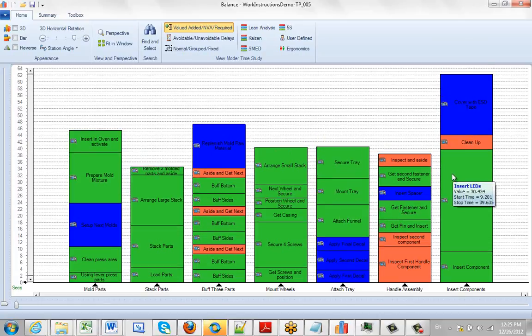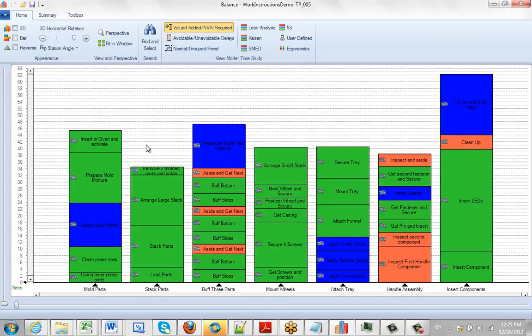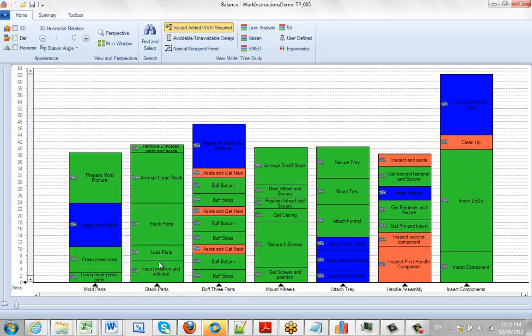In many line balance type situations of process improvement, you're looking to smooth out your balance, so you can manually move data around and try and smooth out the balance.